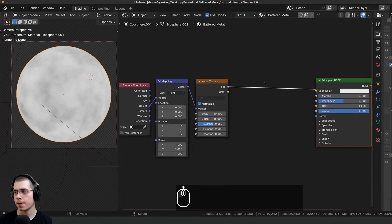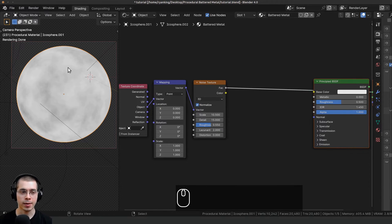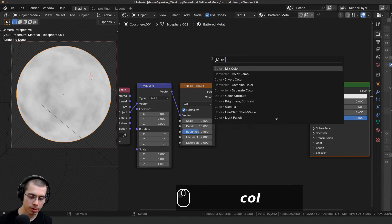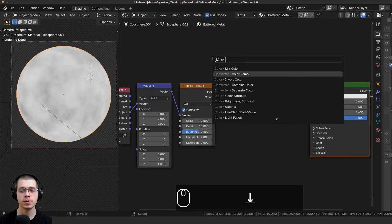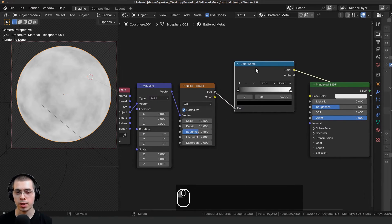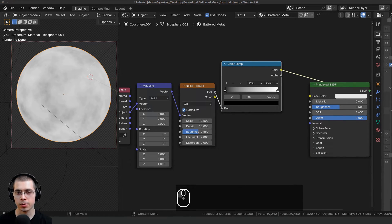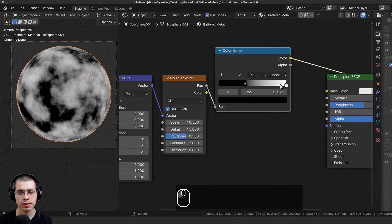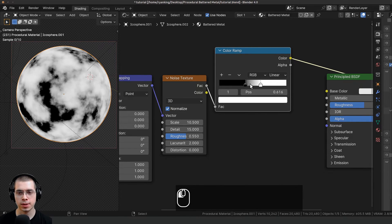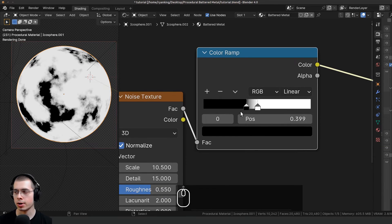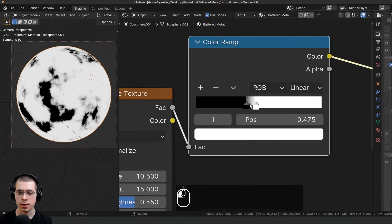I'll drag these nodes out of the way and I want to make this more contrasty. I'll press Shift+A, go to search, and add a Color Ramp, placing it after the noise texture. Now I can drag these two values together — if they are closer together, it's going to be much more contrasty.